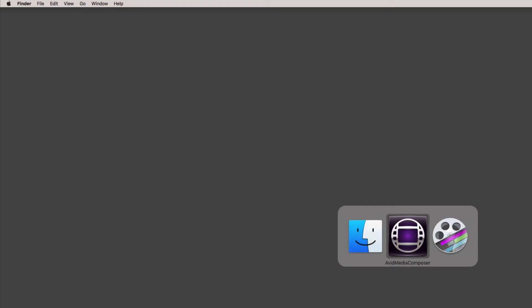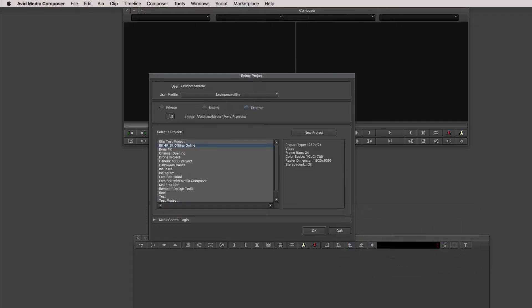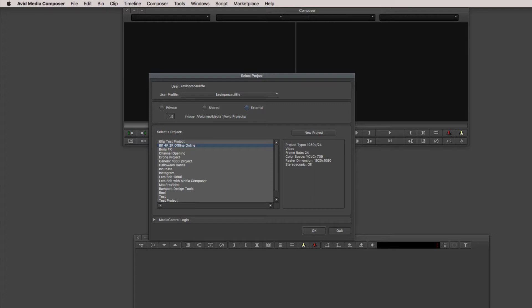Alright, so let's Command or Alt and Tab into Avid Media Composer. Basically, everything is going to start right here at the project selection window. Now, remember, the most important part of this entire process is making sure that you set your project up correctly. It's not necessarily important to know the exact raster dimension that your sequence is going to be. The only thing that matters is getting this frame rate set correctly. For the purposes of this lesson, I've decided to go with a 24 frame per second frame rate.